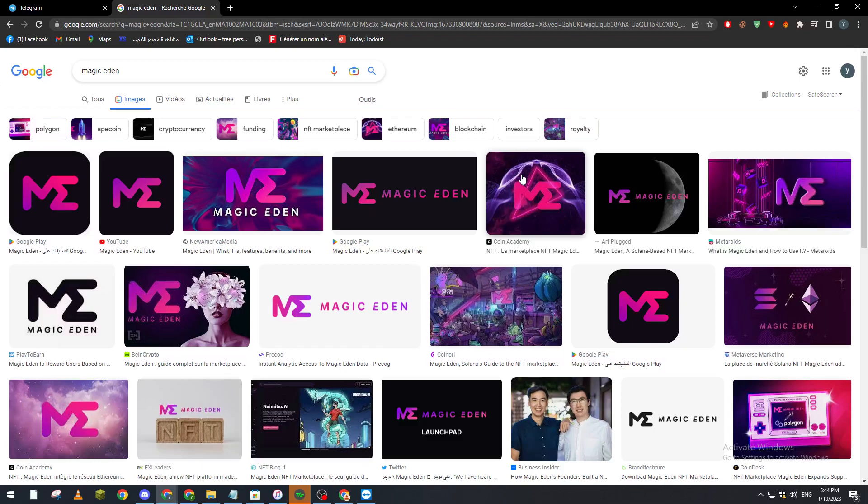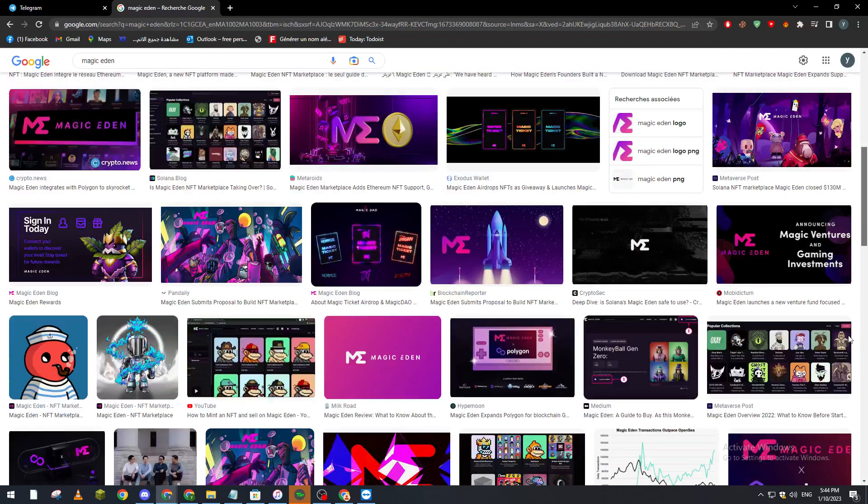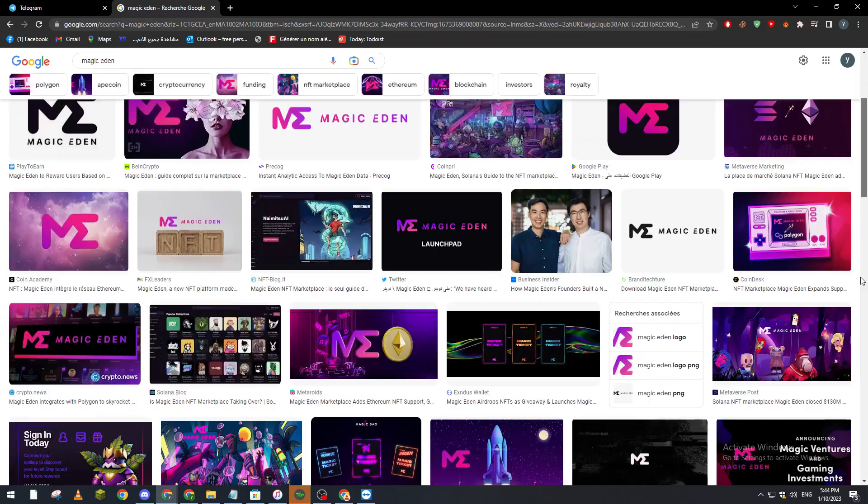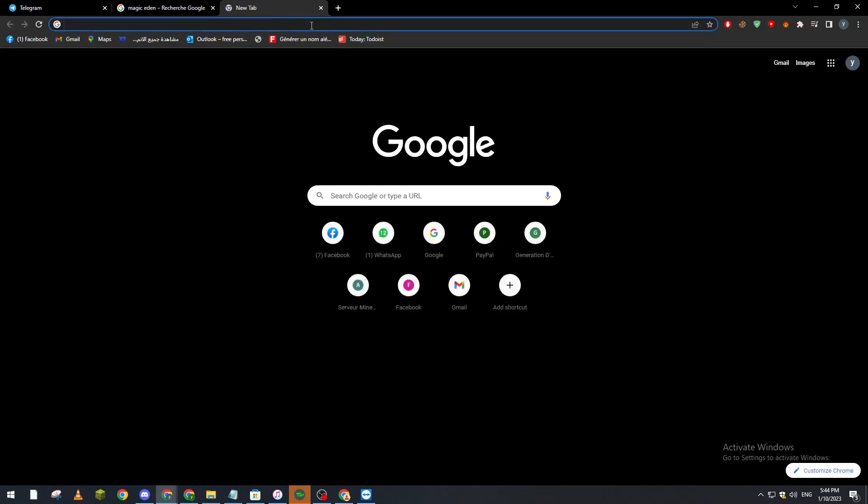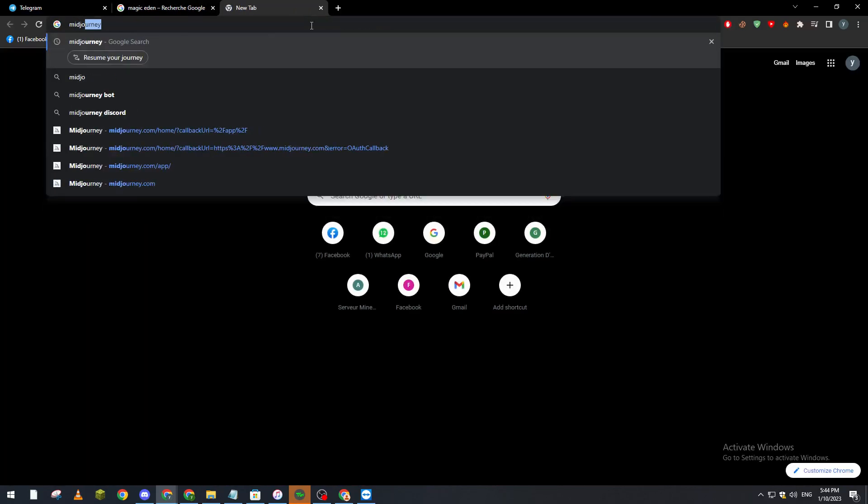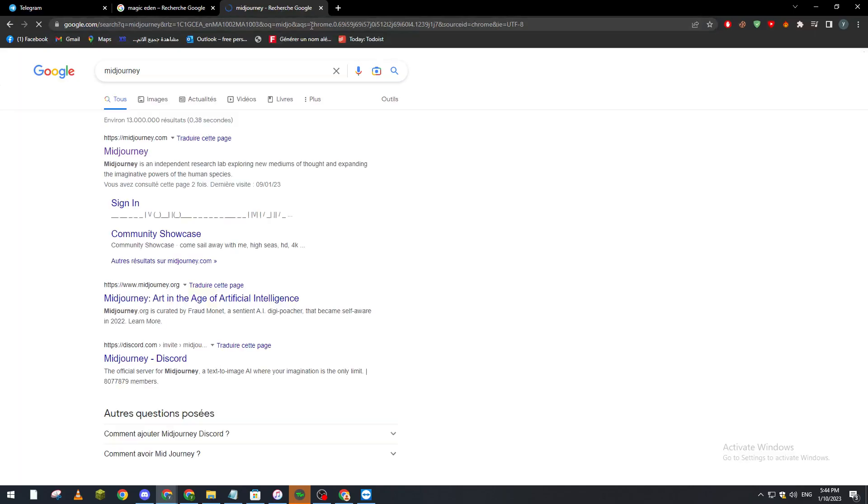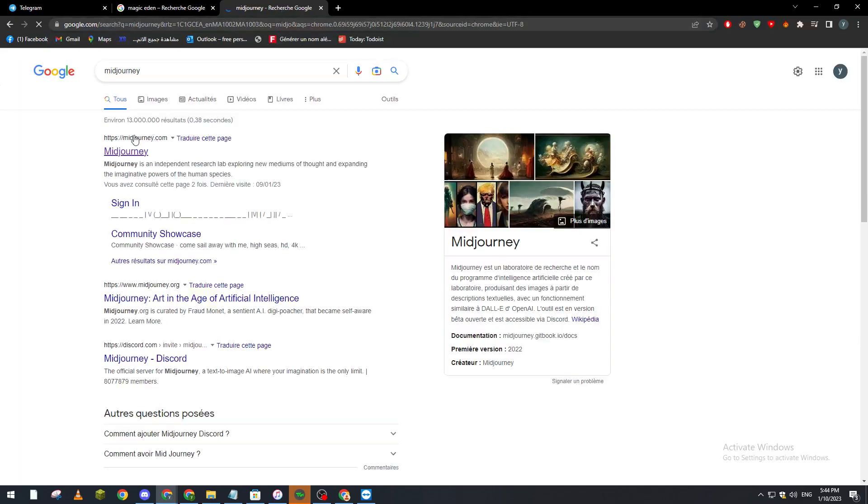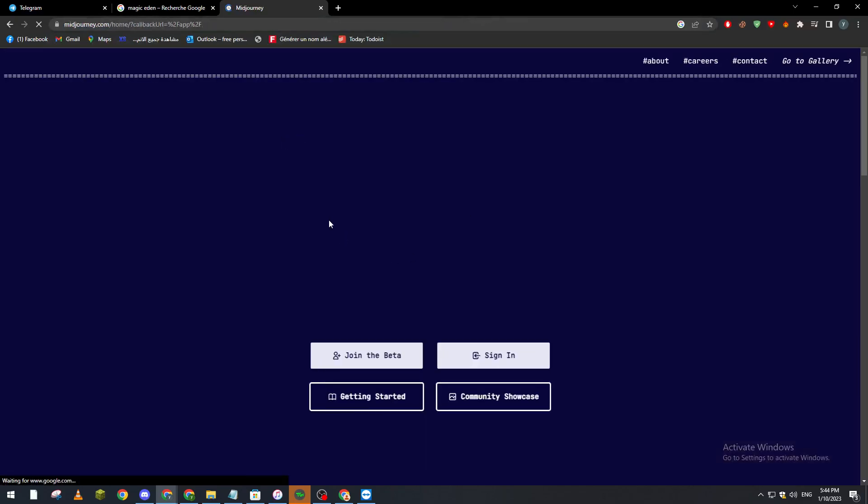or anything like that. So basically what I need you to do is go ahead and search for an AI that's called Midjourney. This AI will do the job for you. So here we go to Midjourney.